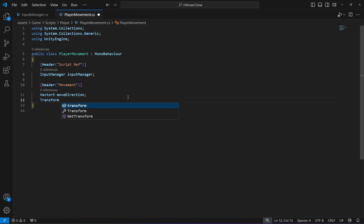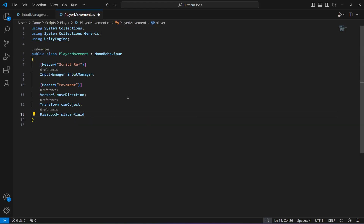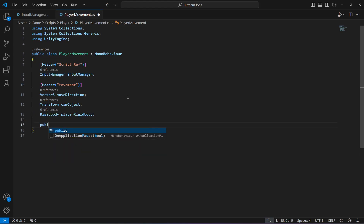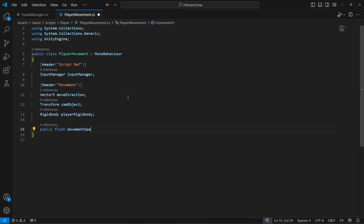We'll add a Transform reference which will be a reference to our camera transform. Then we need a reference to the rigid body of the player — we don't have a rigid body applied yet but we'll do that shortly. Name this player rigid body. After that create a float named movement speed with a default value of 2.